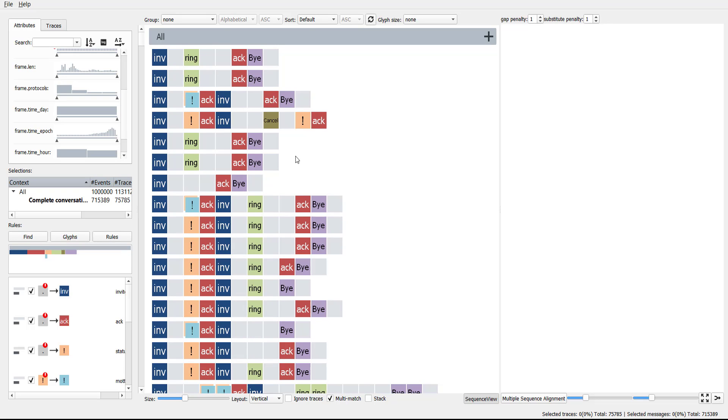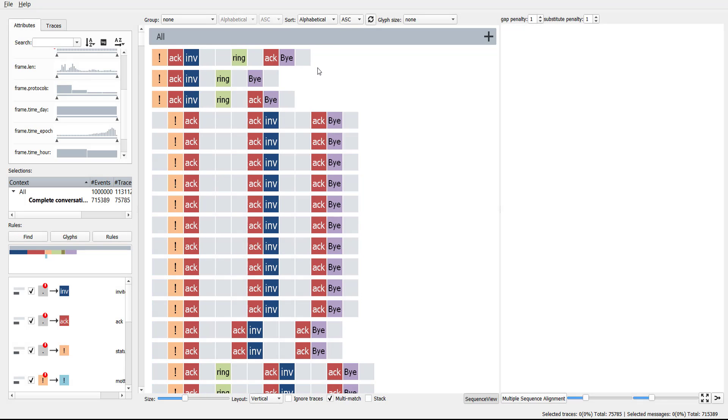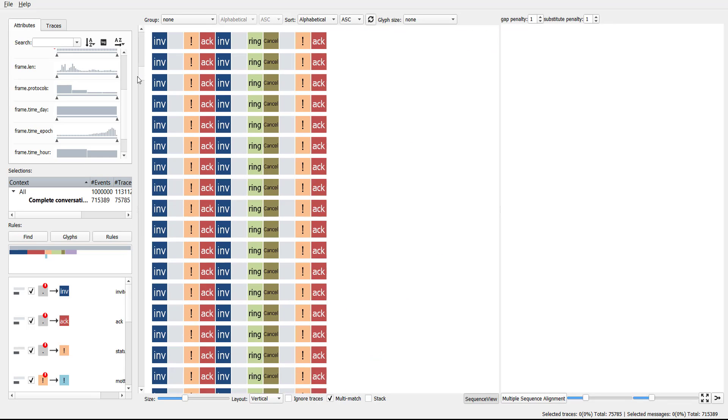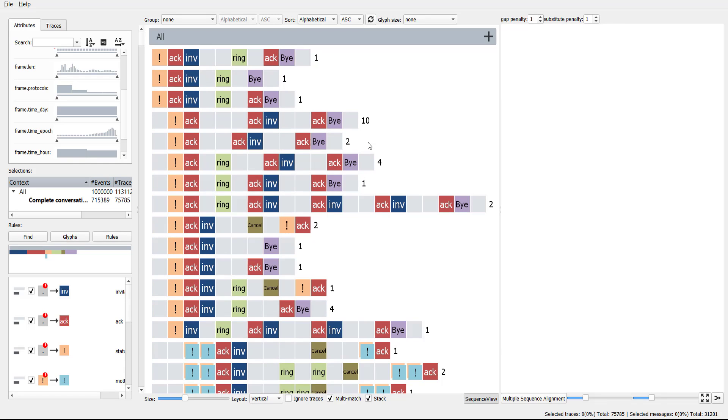To gain better insight in sequences, a user can sort sequences according to various metrics. Sorting sequences alphabetically shows a lot of repetition. Clustering enables users to study unique patterns.